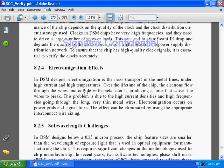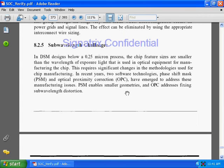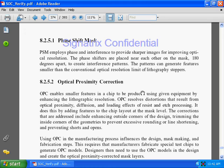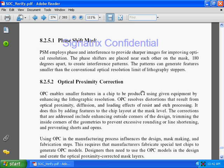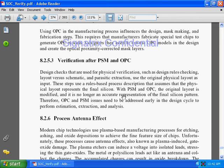Electromigration is an important challenge in DSM technology. OPC is used to fix sub-wavelength distortion, and PSM is used to enable smaller geometries. PSM employs phase and interference to provide sharper images, improving optical resolution. Phase shifters are placed near each other on the mask, 180 degrees apart, to create interference patterns. There are two types: phase shift mask (PSM) and optical proximity correction (OPC).